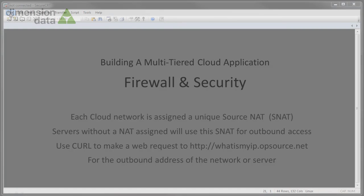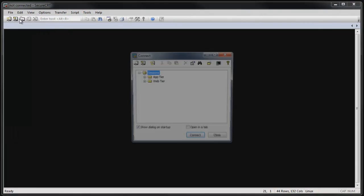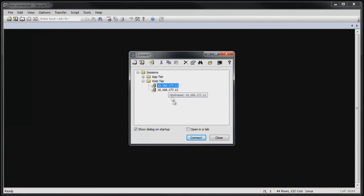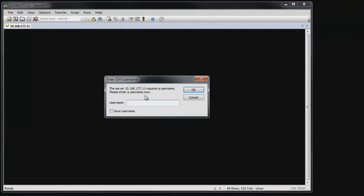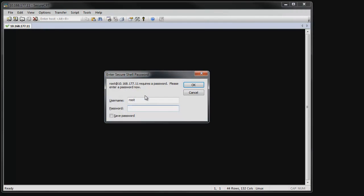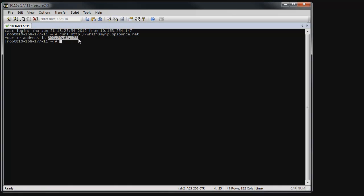We'll log into one of the web tier servers using SSH and use curl to make a web request to a service which will then return the source NAT address we will use as our source in the ACL rule. We see the IP address of the source NAT and make a note of it for use in the ACL rule.